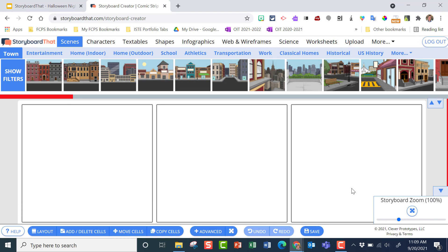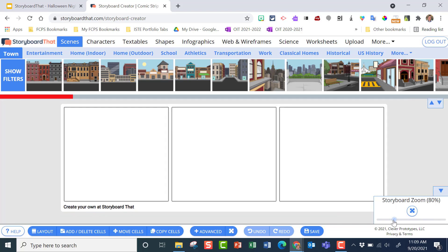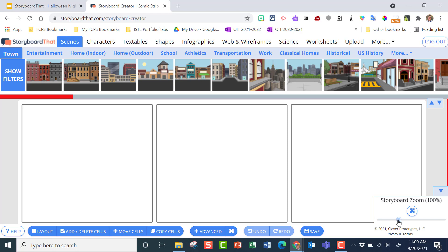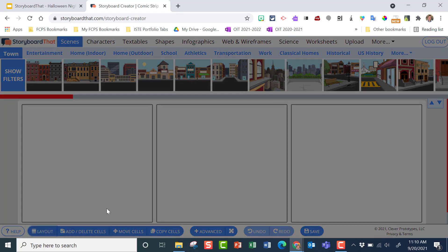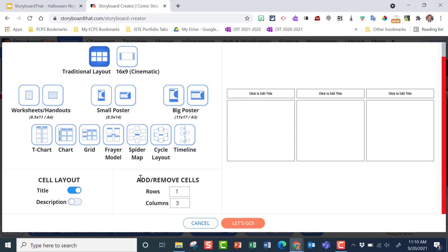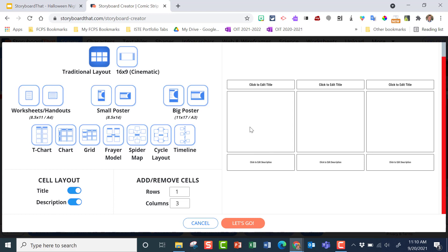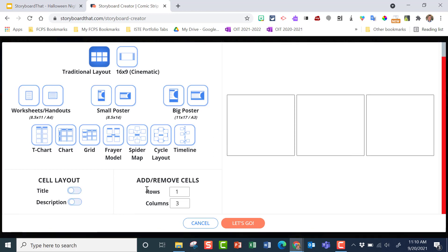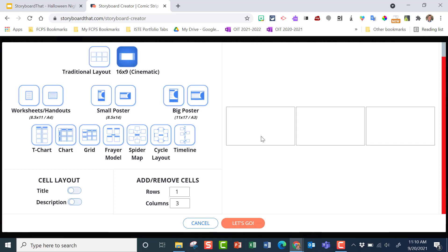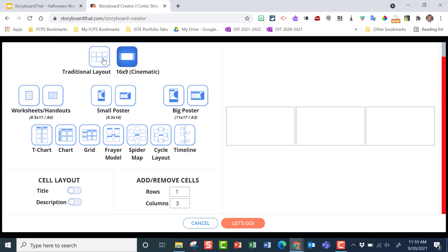You start off with three cells, and you can make this bigger or smaller by zooming in and out with the slider. Down here you have a layout — you can move cells around, copy cells, and so forth. In the layout settings there's a cell layout title option that adds a title up top, and a description area below. I'll turn those off for now, but those may be useful for you. You can also choose a cinematic 16x9 or traditional 4x3 layout, which fits well inside a slide deck. We'll go with traditional.